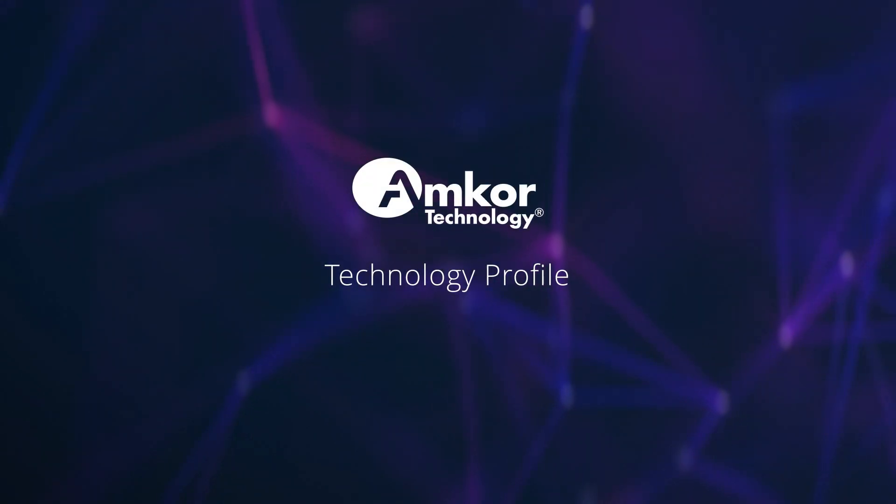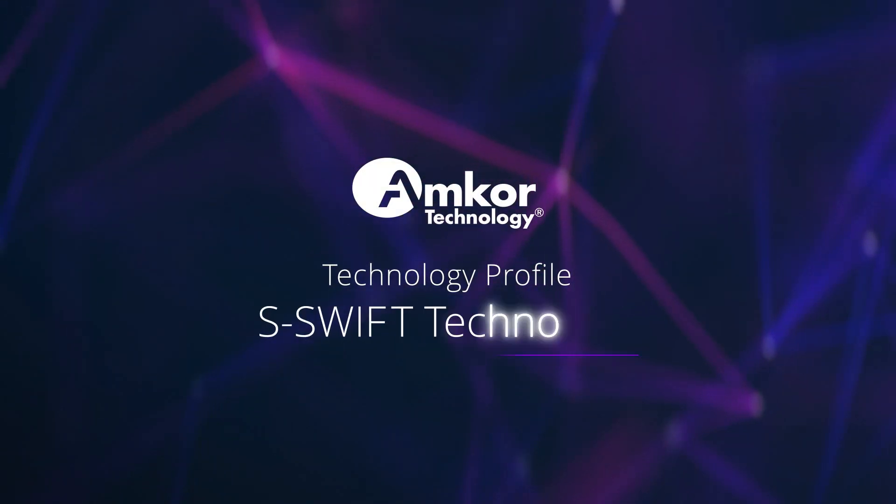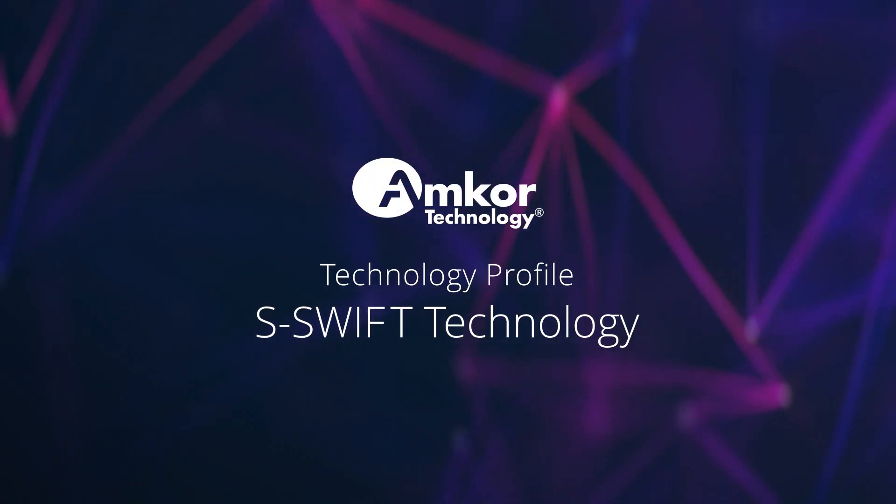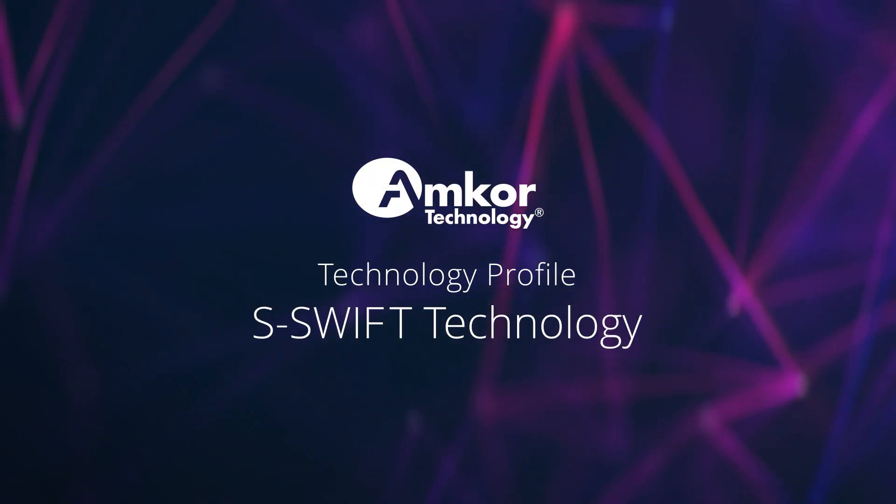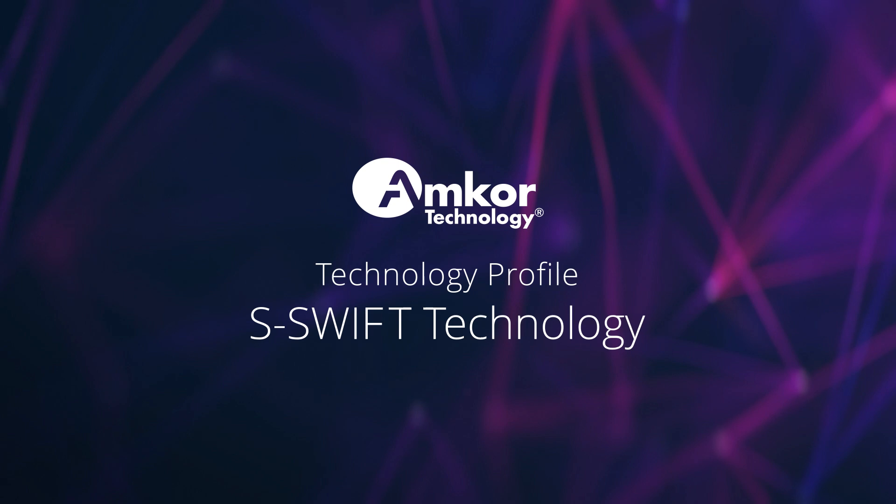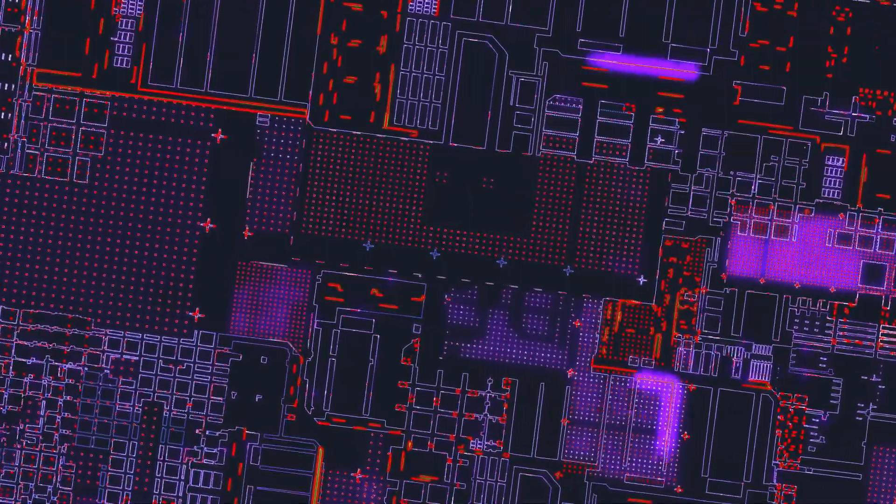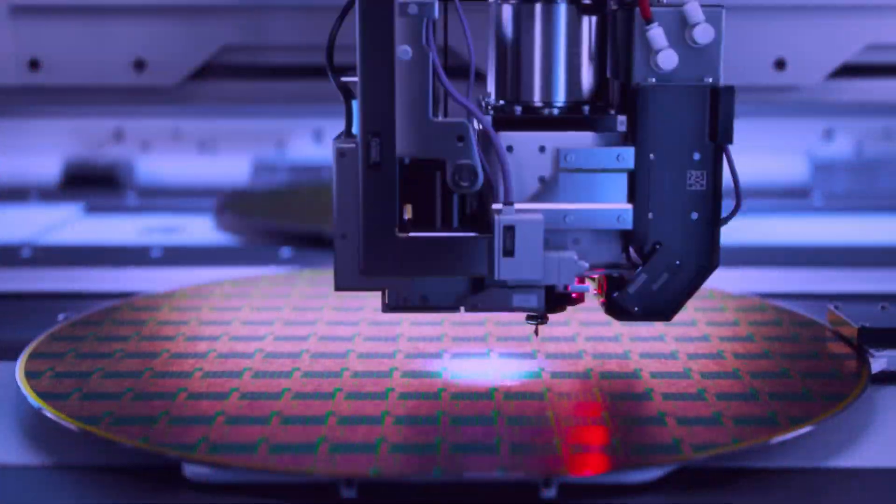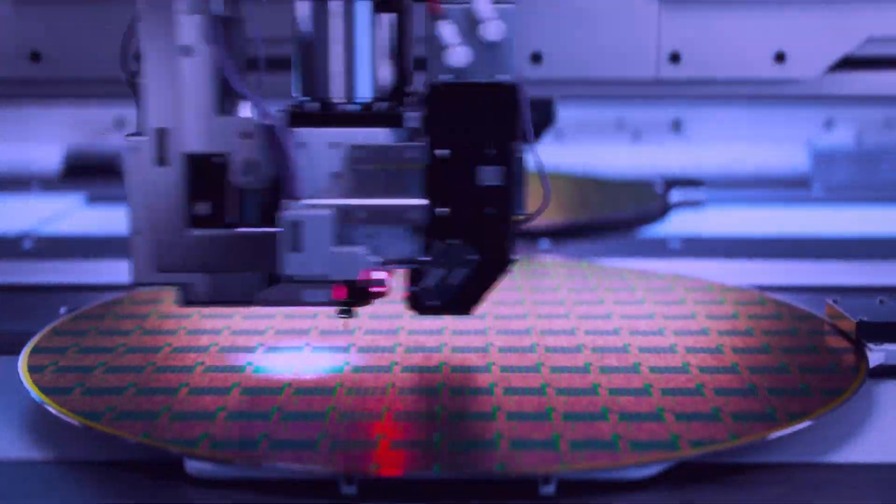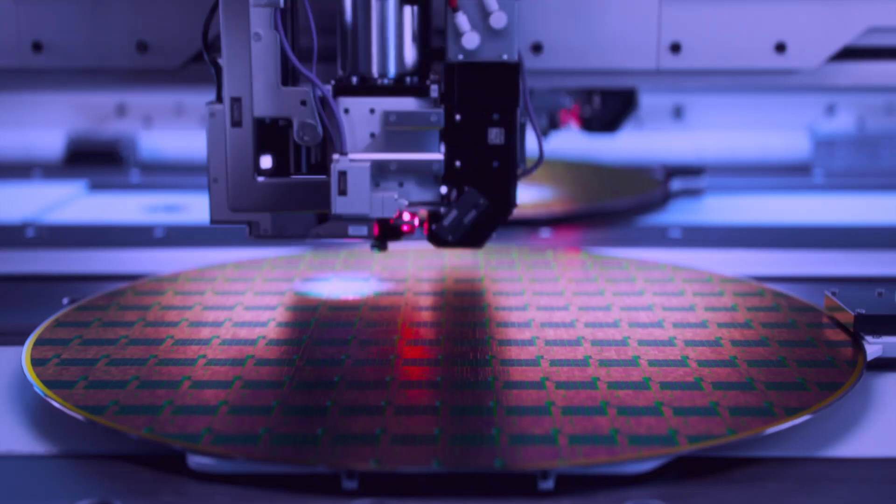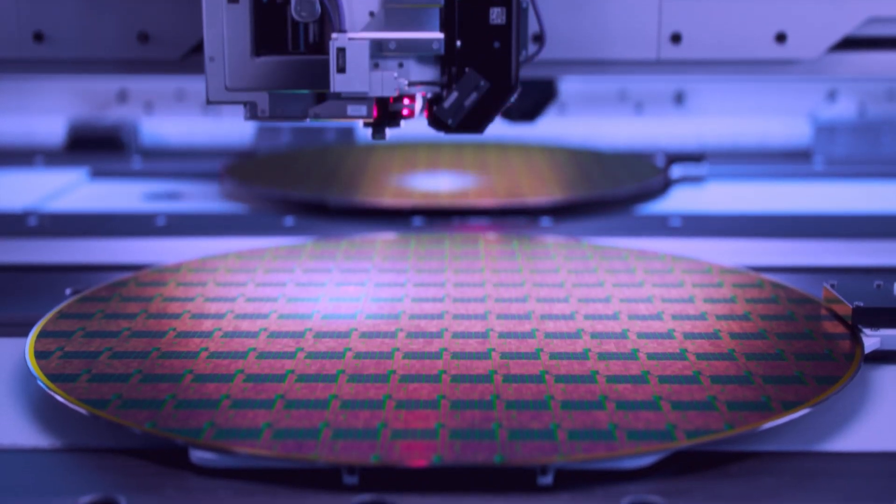Silicon Wafer Integrated Fanout Technology on Substrate, or S-SWIFT for short, is an advanced packaging solution designed to enhance I-O and circuit density while reducing footprint and profile.